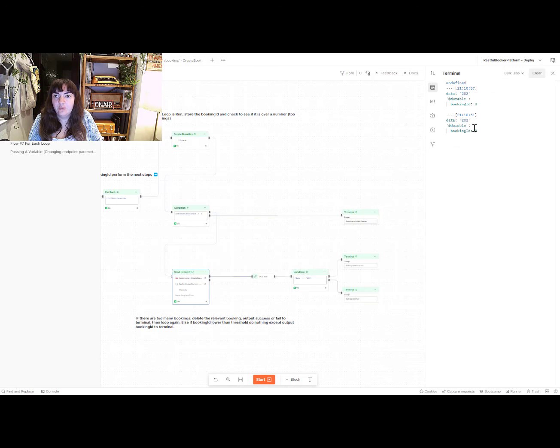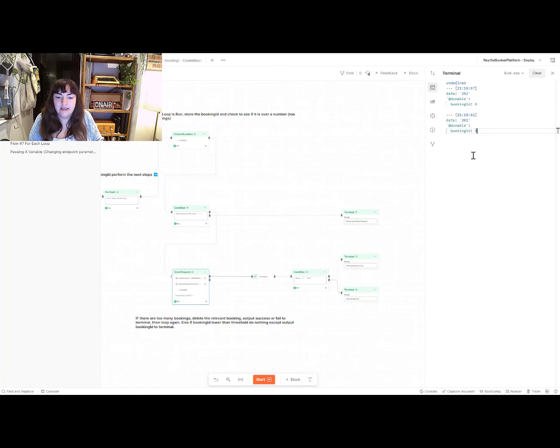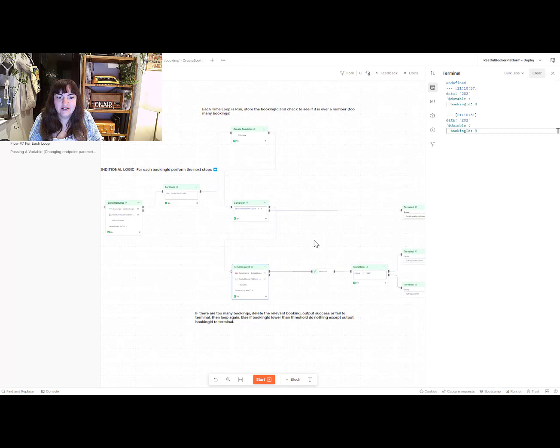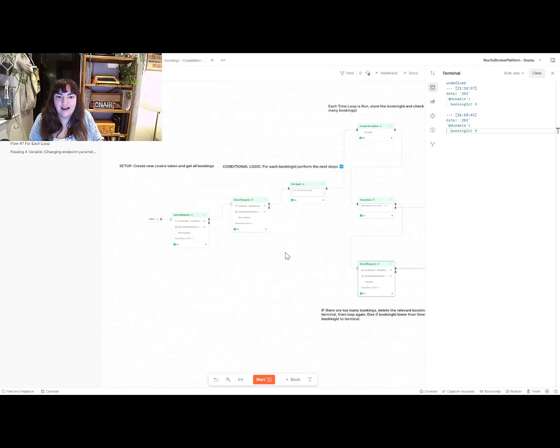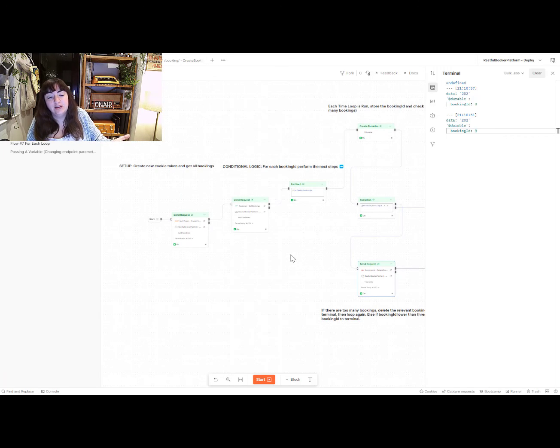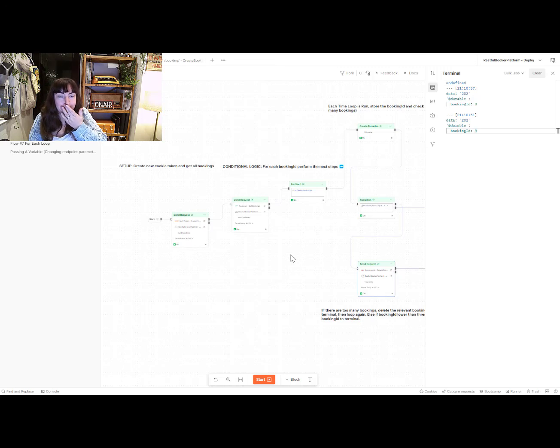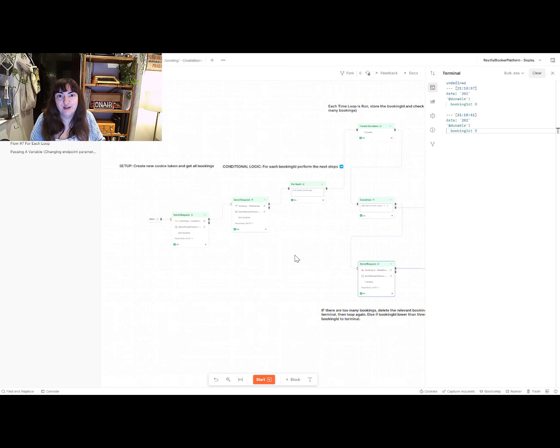And yet we've got two IDs there that have been successfully deleted. So that is how you execute one way to execute a for each loop using Postman Flows.